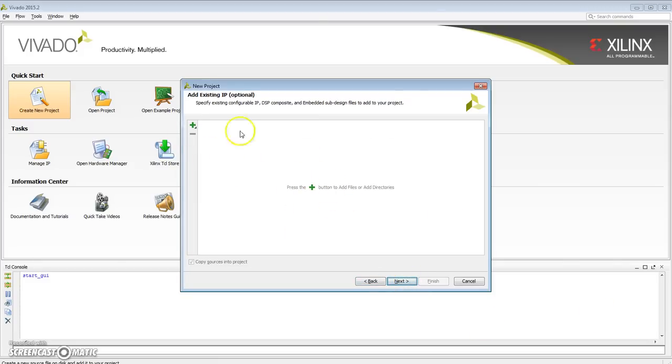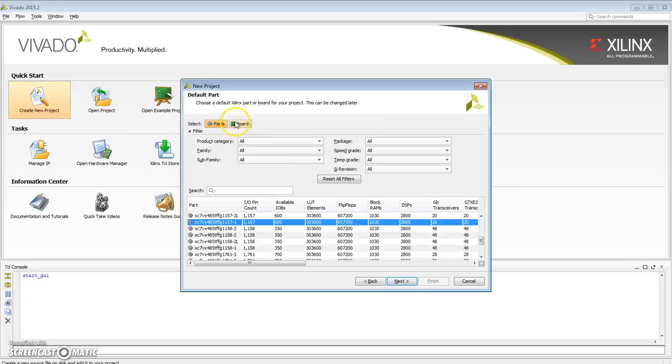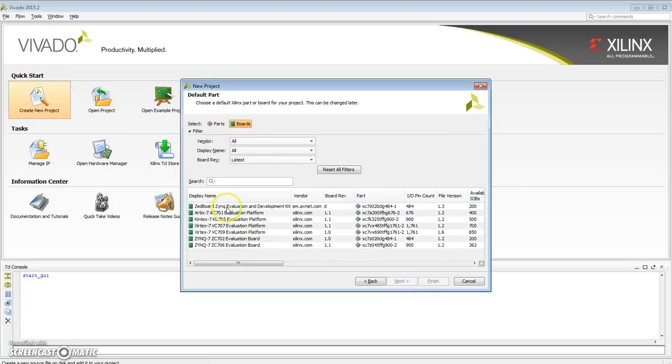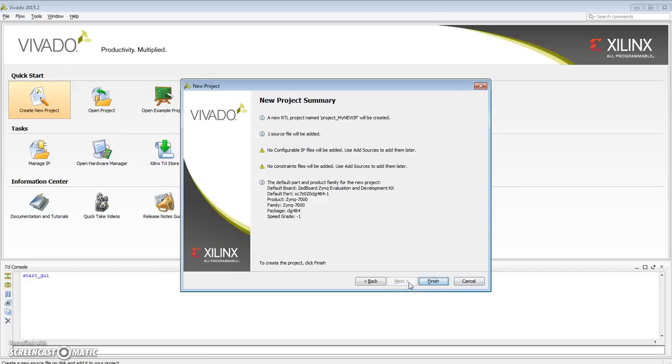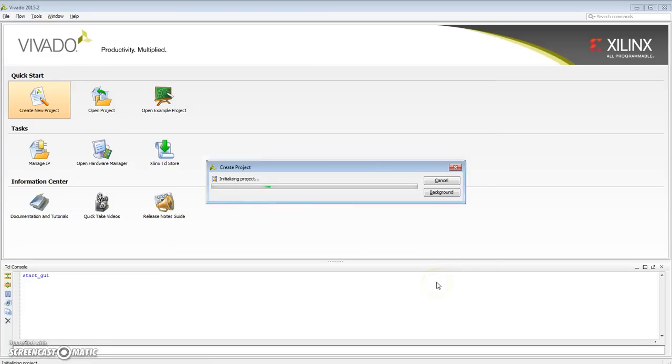Next, select my board. I have the Zybo board, so I'm selecting that, and hit finish.